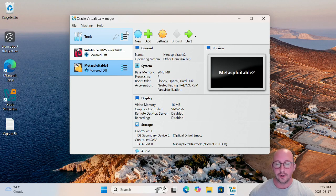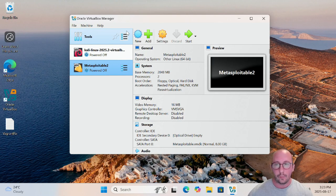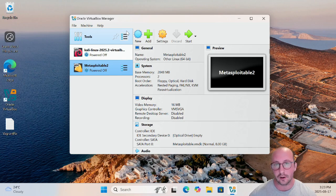Those two boxes will allow you to test your ethical hacking and penetration testing skills very well. You're only going to want to practice those skills on these machines or machines that you have permission to ethically hack or pen test on, because if you do not have permission that is actually illegal. With that disclaimer out of the way, let's get started on setting up that Metasploitable 3 machine.